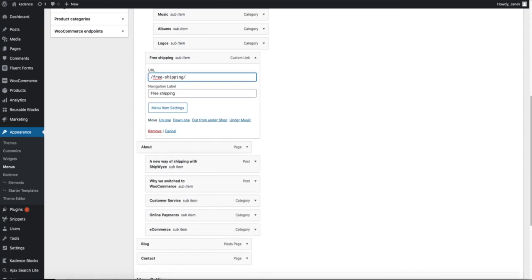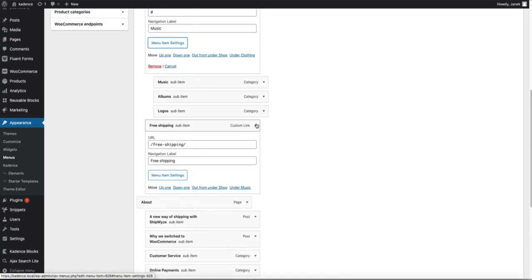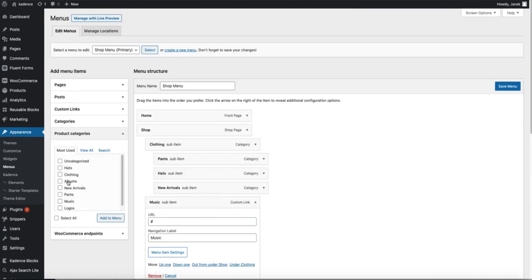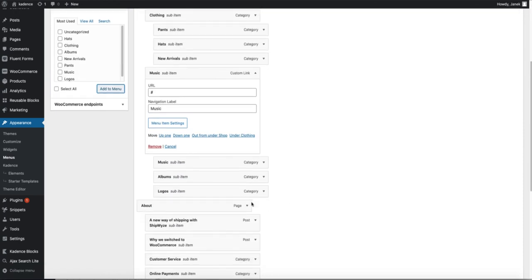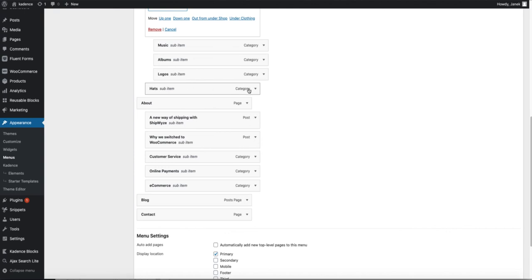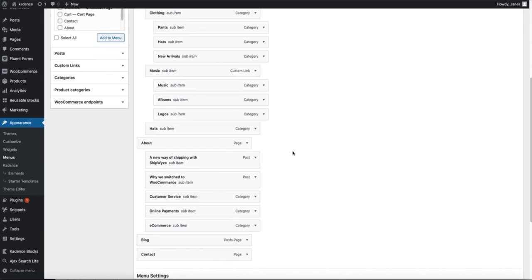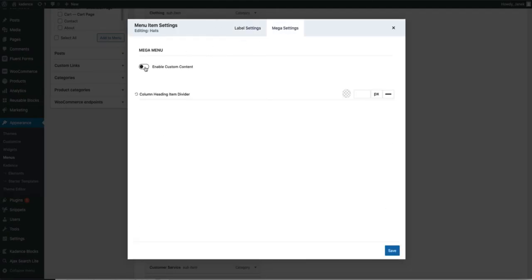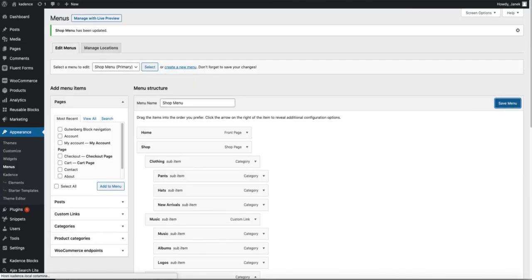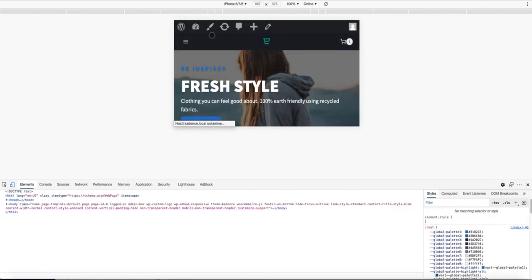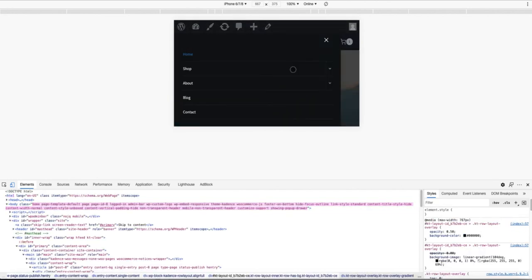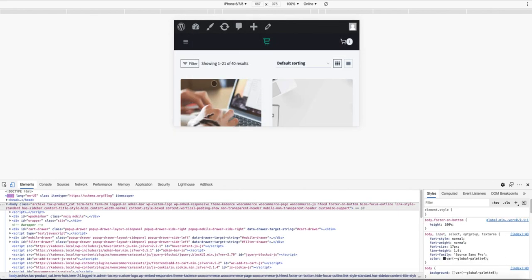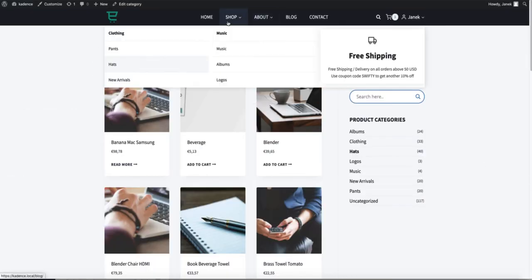I'm going to just open up the primary menu. And link the free shipping to the link or page where there is information about the free shipping. Or even better. I'm going to link it to some kind of product category. For example hats. Drag it here. Save it. Menu item again. Mega settings. Enable custom content. Free shipping in mega menus. Save. Save again. Let's refresh it. There is our shop. Hats. And if I click it. It will open up the hats category. In mobile devices. But on desktop. It shows us the element we created.